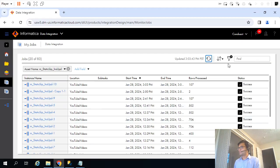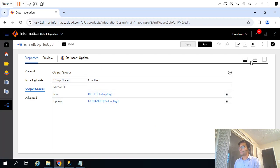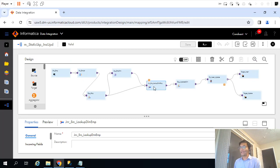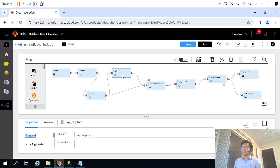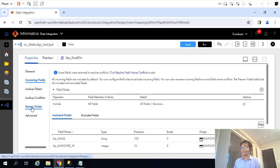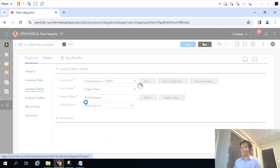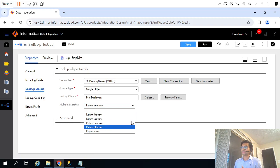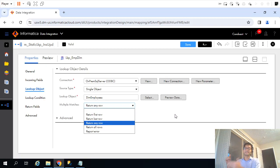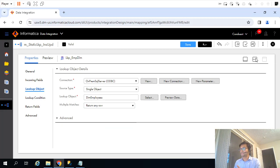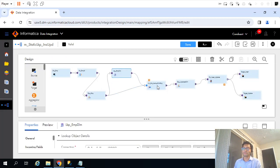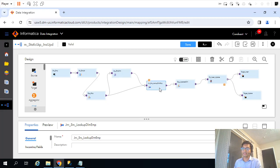One extra thing we did was adding a joiner transformation, which we really don't need. The joiner transformation is only needed when one transformation is passive and the other is active. Right now the lookup is still a passive transformation because we selected 'return any row' — if we had selected 'return all rows' it would have become an active transformation. In that case, to join an active and a passive transformation, we would need the joiner transformation. But since both are passive and everything is coming from one source, we really don't need the joiner transformation.